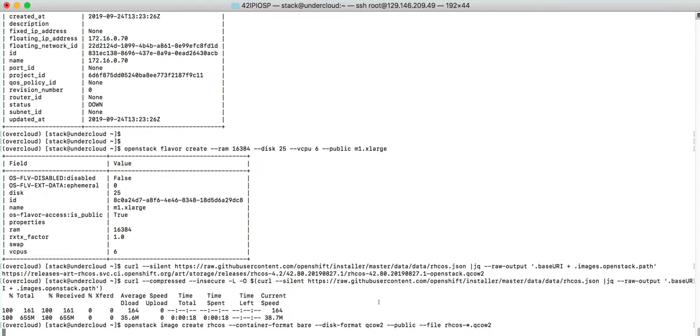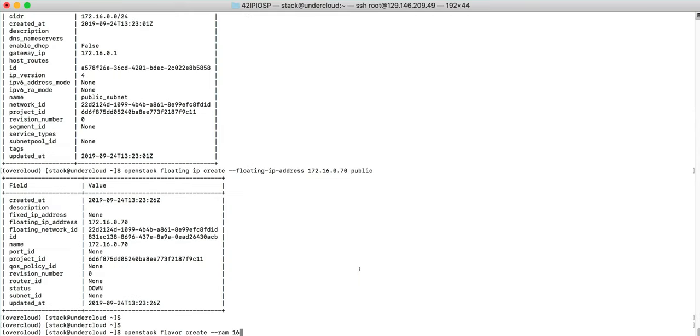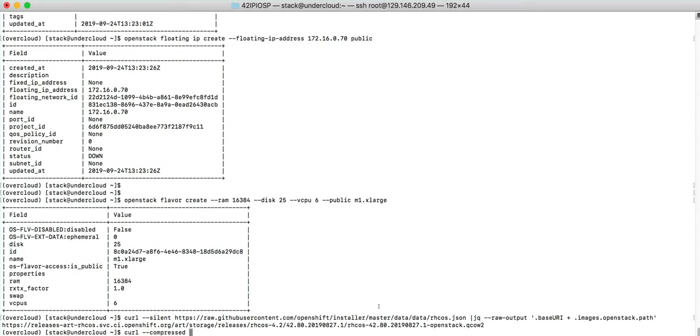Next we'll create a flavor. Now we'll download CoreOS and create an image.